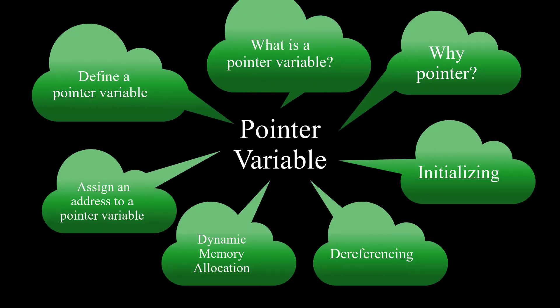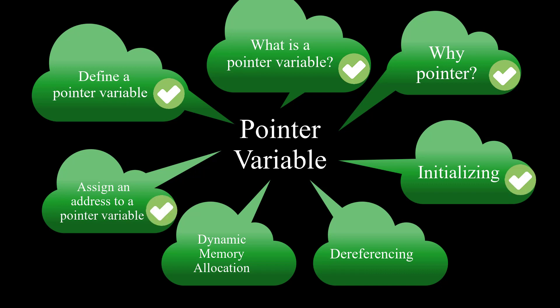In this video we'll cover what is a pointer and why do we have pointers in C-based languages such as C++, how do we define and initialize it, how do we assign an address to it, and how do we dereference it utilizing a simple program. I will also cover the basics of dynamic memory allocation with a simple program.